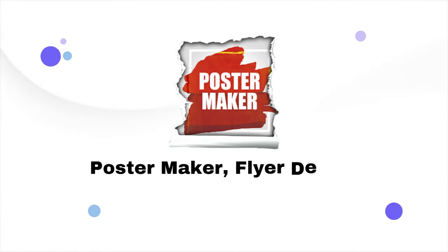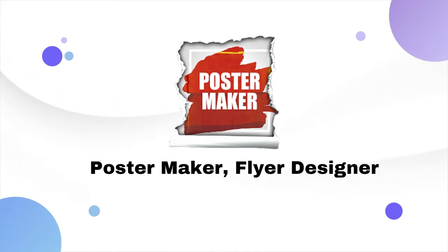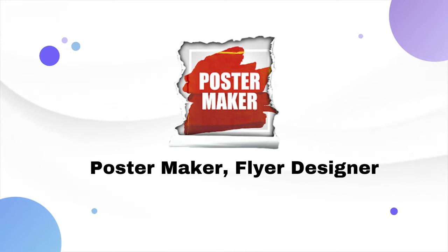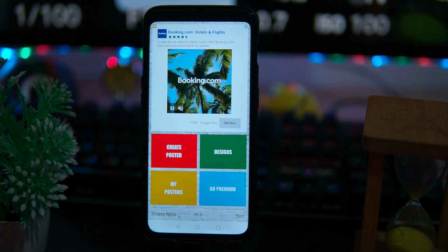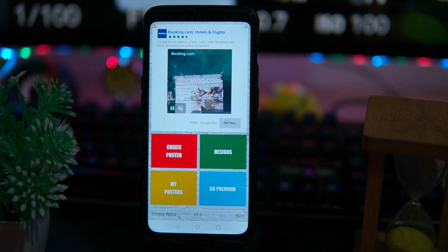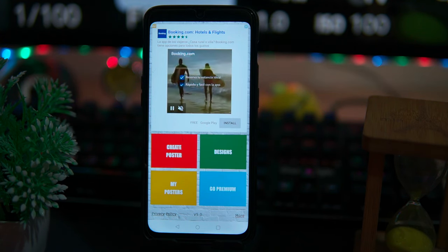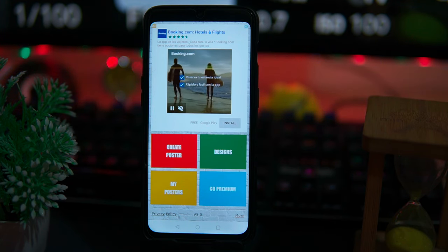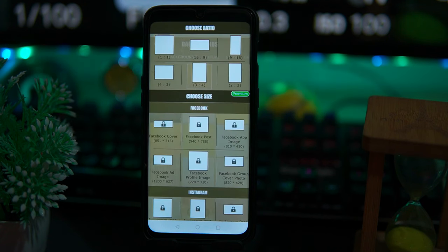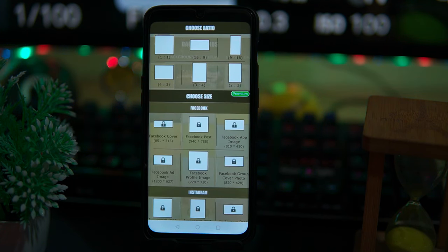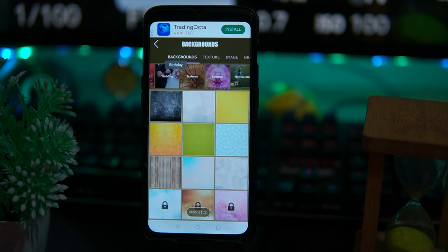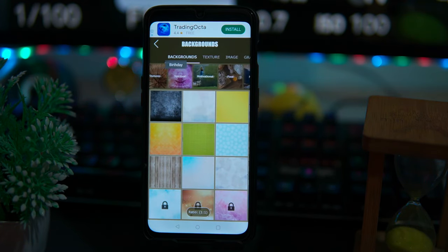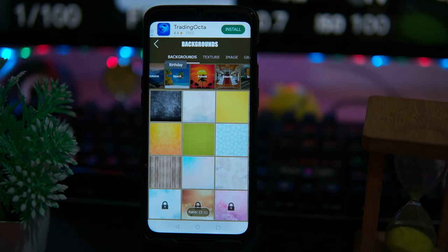The second app is Poster Maker Flyer Designer. This one is only for posters and designs. Here you will get a quota to download five images daily. In the create poster section, you can choose the ratio, background, and things like texture, spiritual, food, moon, and much more.